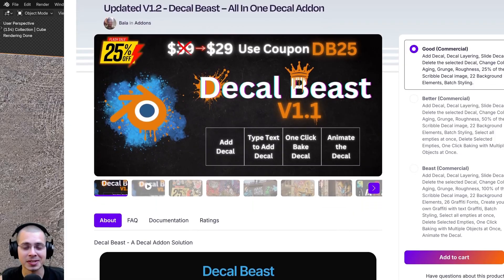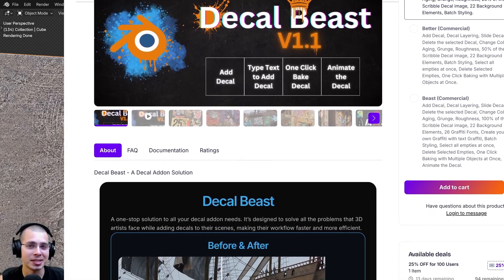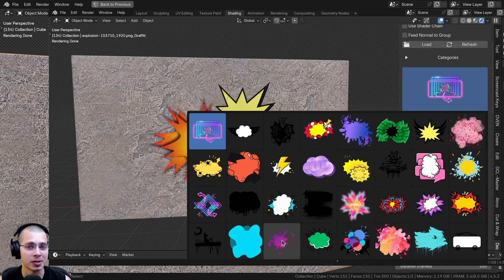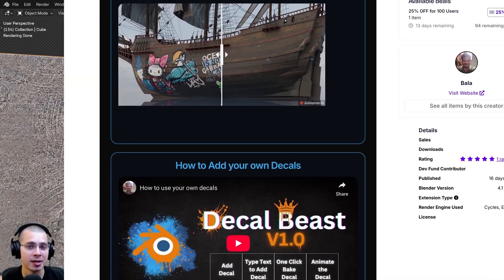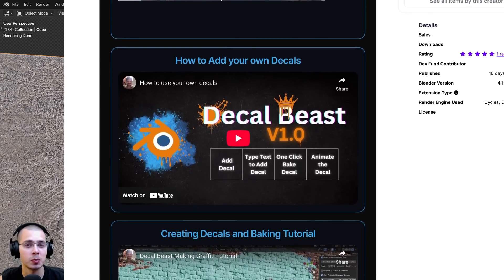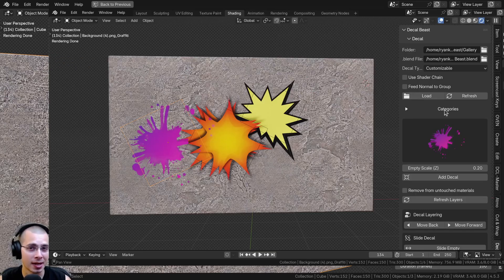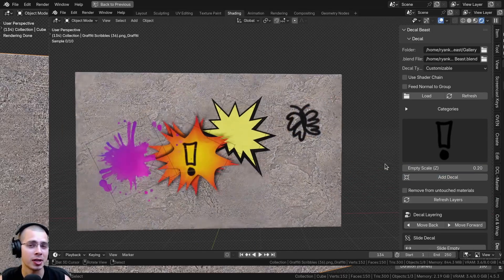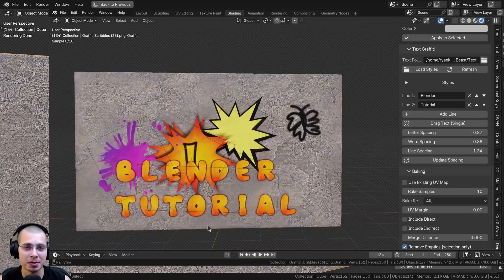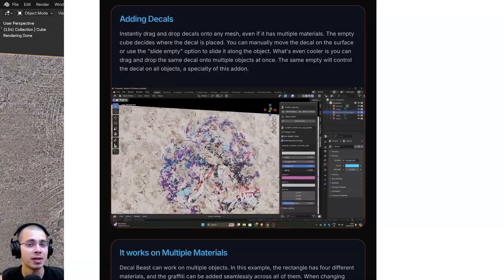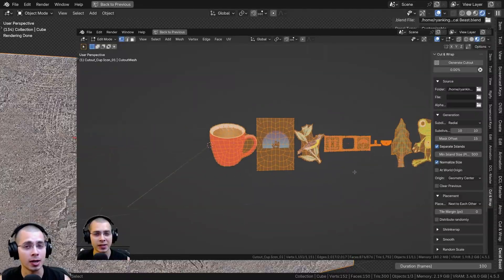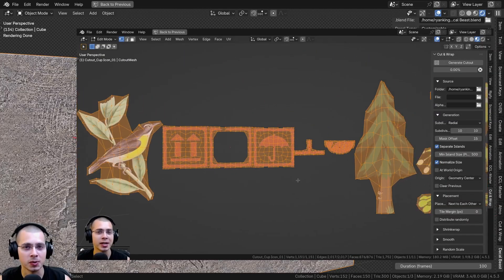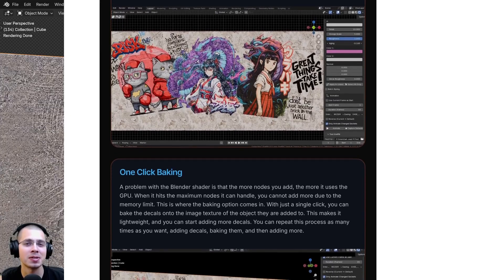So that is Decal Beast — a really great Blender add-on for adding decals to your objects. I can highly recommend it; it works really well. If you'd like to learn more or purchase the add-on, use my affiliate link in the description on the Superhive Market. If you purchase through my affiliate link, I'll earn a small commission, but I only recommend content I really stand behind. If you'd like to check out the other add-on review for Cut and Wrap by the same creator, there's a link to that in the description too. Thank you for watching.